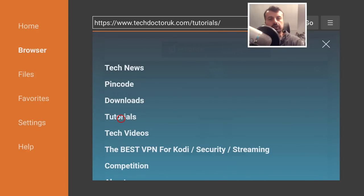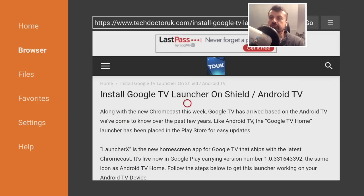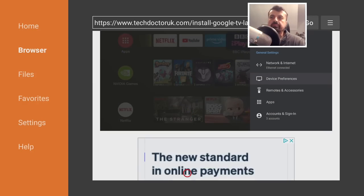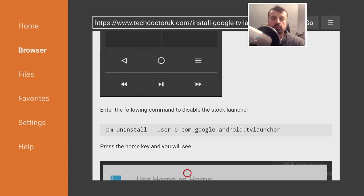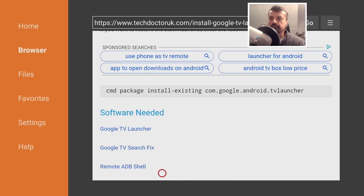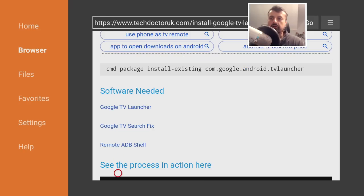The latest tutorial in the list will be how to use the new Google TV launcher on your Android TV device. Open that up and scroll down for step-by-step instructions. There's a single command you'll need to enter to disable your stock launcher so we can use the new Google TV launcher. Keep scrolling and you'll find three applications needed: first, the new Google TV launcher; second, a fix for the search functionality, because if you install the launcher by itself the search doesn't work properly — installing this second app fixes that; and third, Remote ADB Shell, which we use to make ADB connections and enter commands.